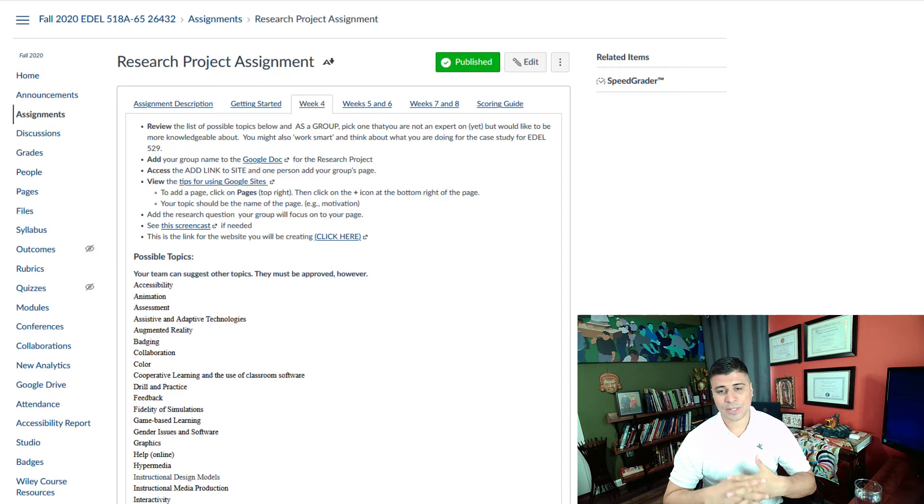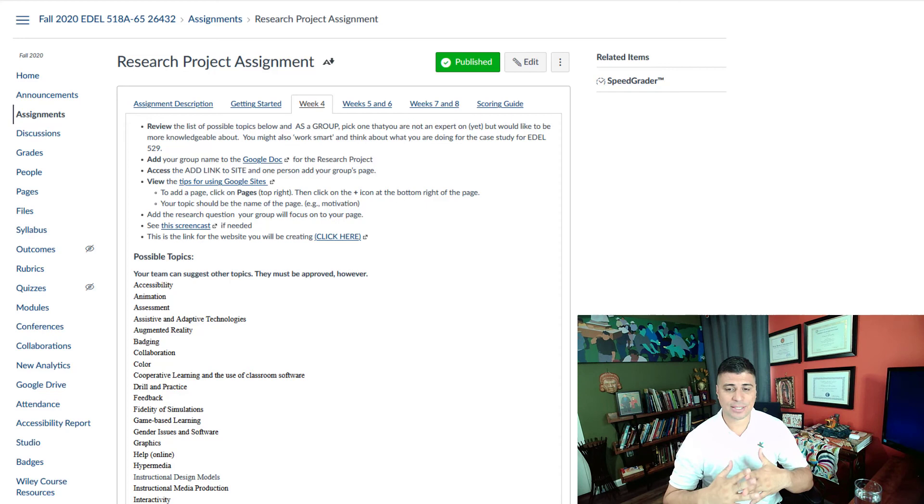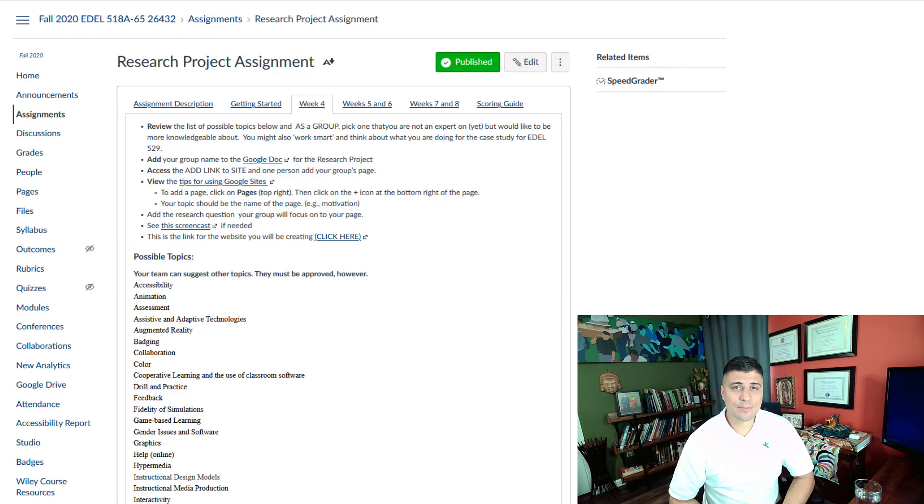The software critique team project is due at the end of next week, week five. By the end of the week, choose a topic for the research report. You should have added your name to the Google Doc and talked about how you're going to collaborate. Reach out if you have any questions or need support. Keep open your line of communication. Stay safe, have a great week.